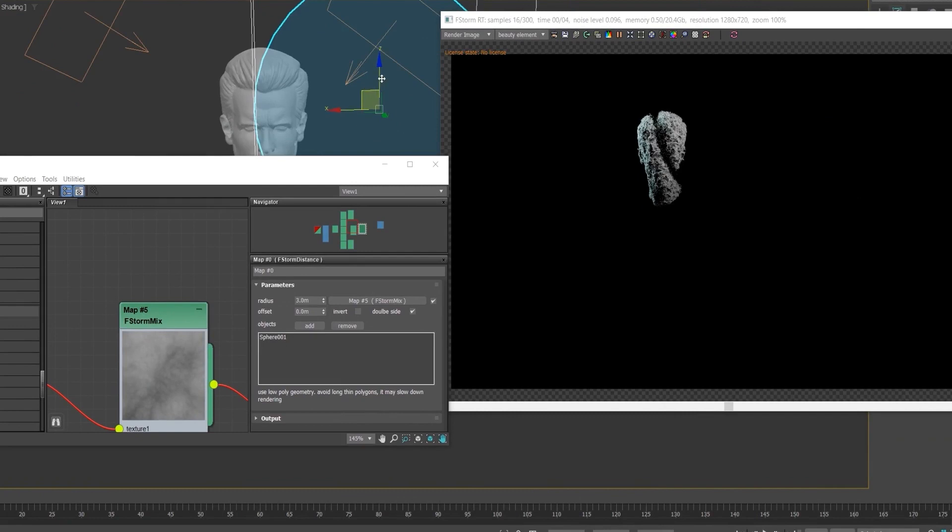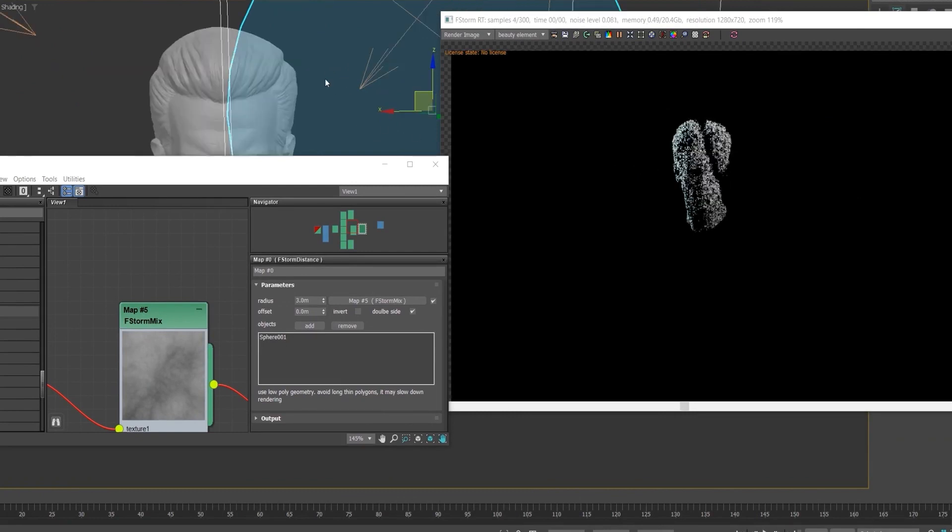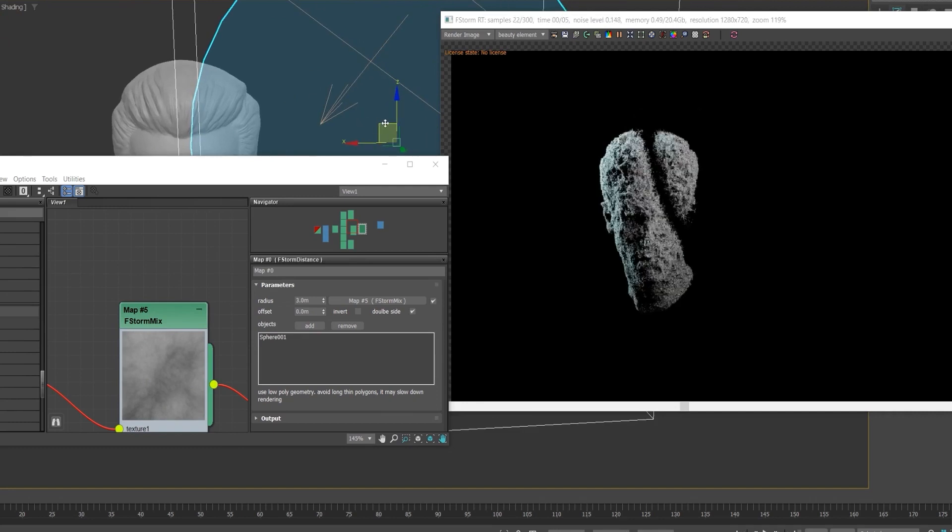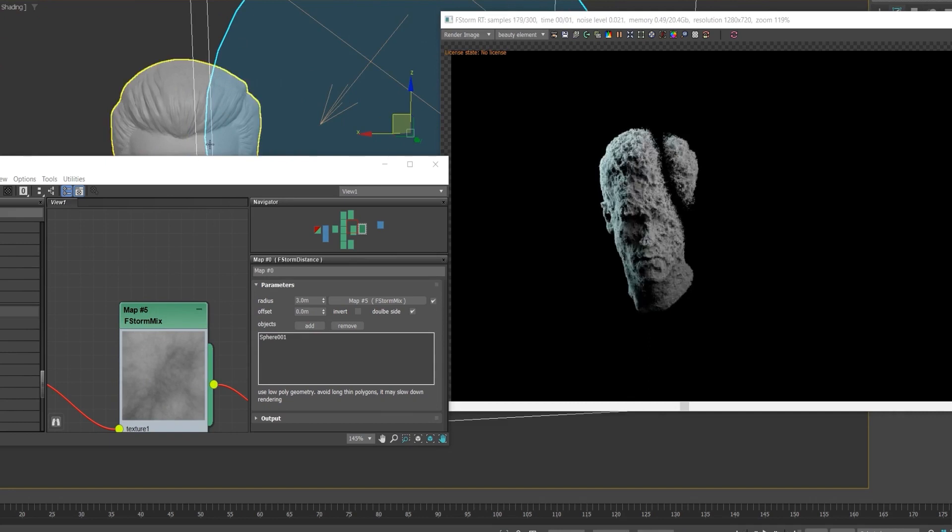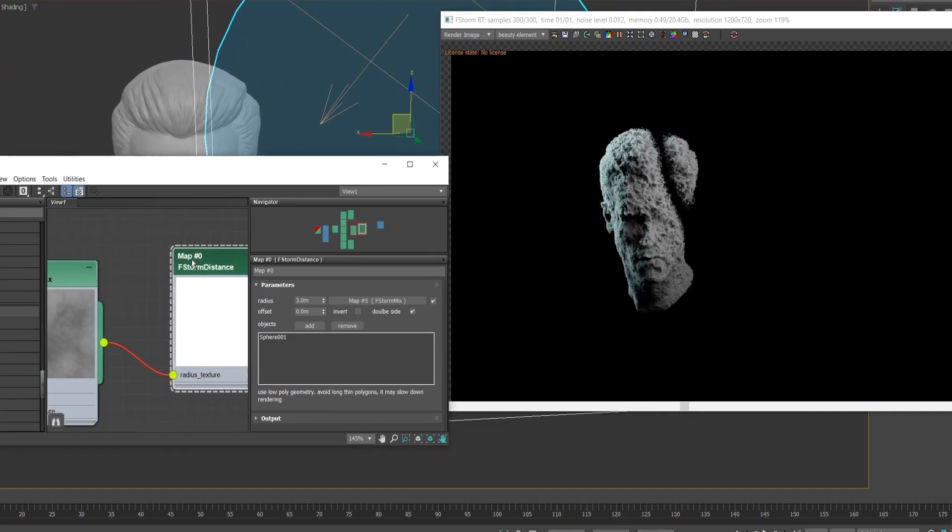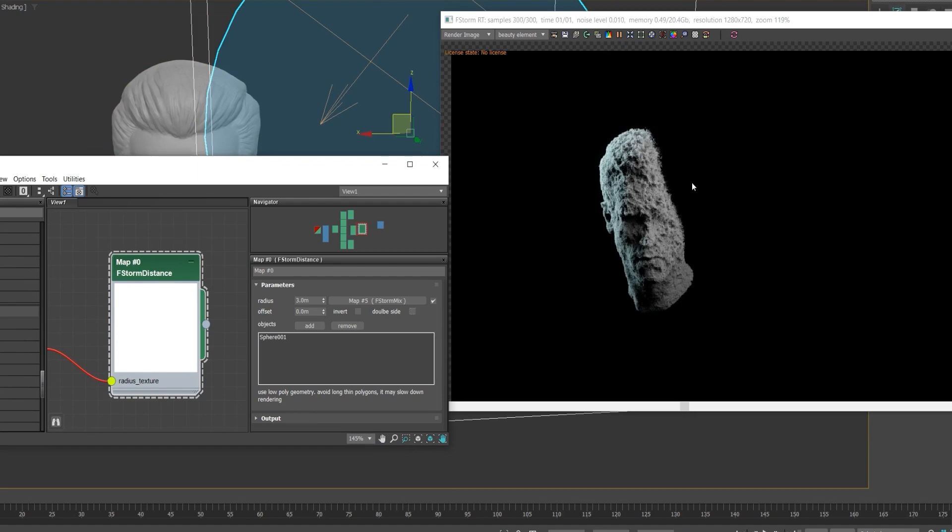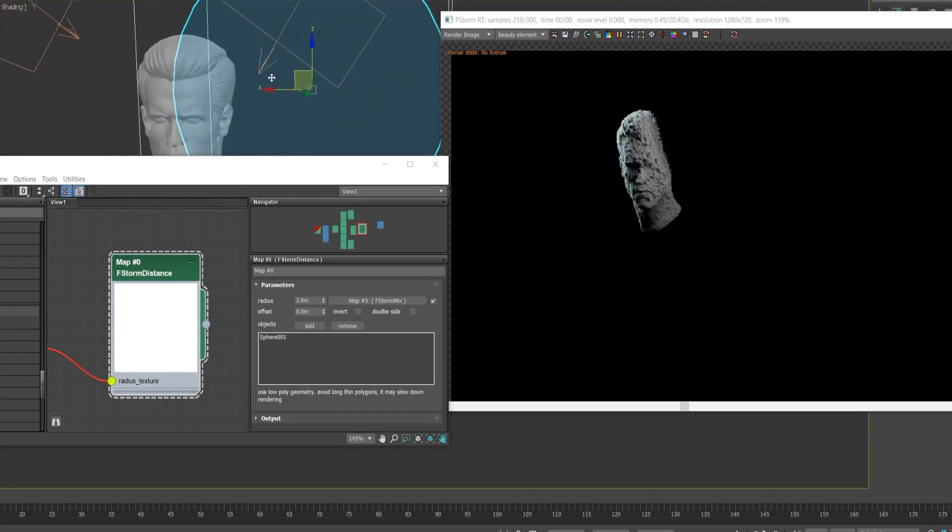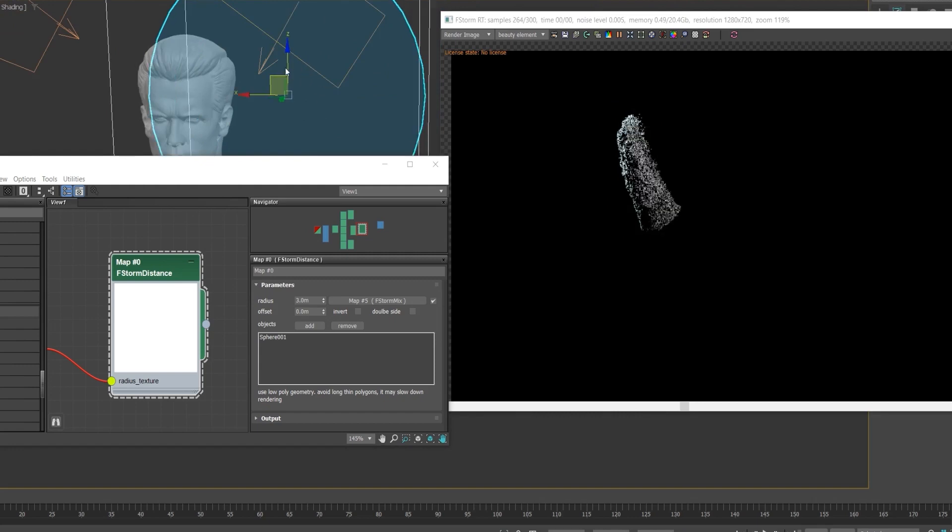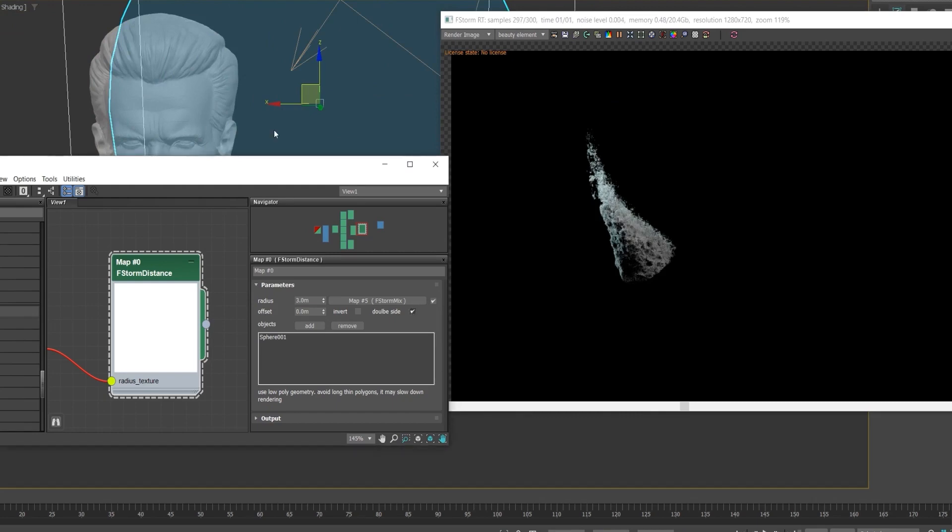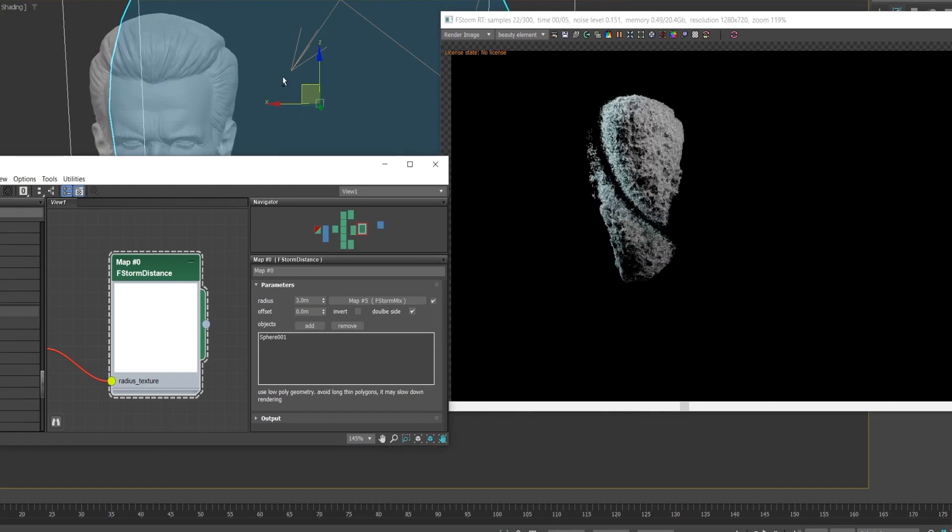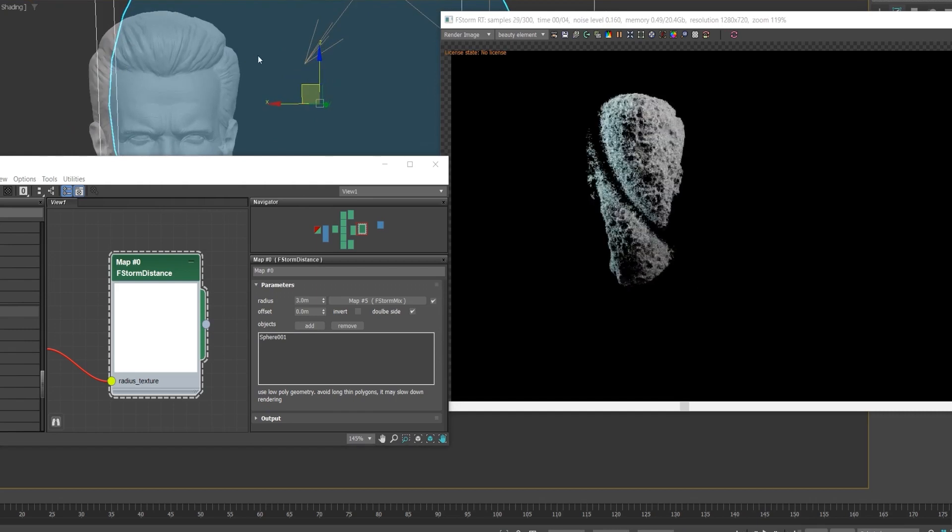So let me just scale this down a bit. Now if I just move my sphere, you can see actually it just happens where my mesh intersects with the head. So if I just go into the F-Storm distance, I can just uncheck my double-side and the second part is just gone and it just kind of looks like a cut mesh. And if you want to have this other side, I can just enable the double-side which can create these cool effects.